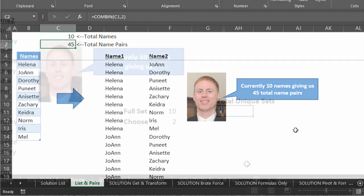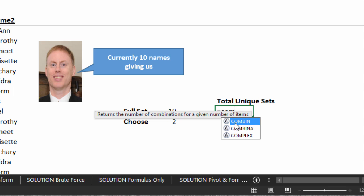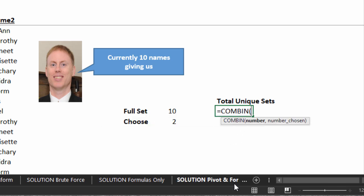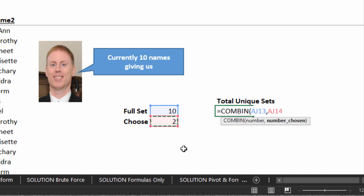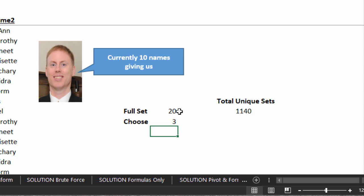Let's play with that. The formula equals COMBIN. The number is 10, comma, 2 — number chosen. Enter. So we should have 45. If we have 20 students and want pairs, we're going to have 190 legitimate pairs. What if we want trios? Out of 20 students, we would have 1,140 unique trios. Groups of one? There would be 20. How many groups of 20? One group of 20.